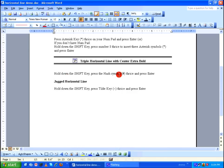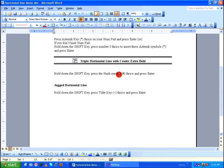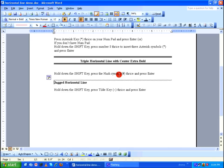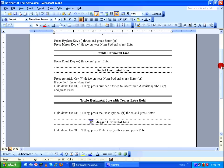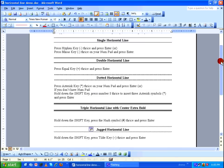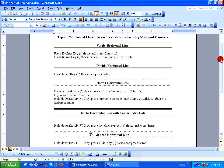The last one is the jagged horizontal line. Hold the Shift key and press the tilde key three times, then press Enter. Center the heading, and again hold Shift, press tilde three times, and press Enter. So this is how you include horizontal lines quickly using keyboard shortcuts in Microsoft Word. Thanks for watching.